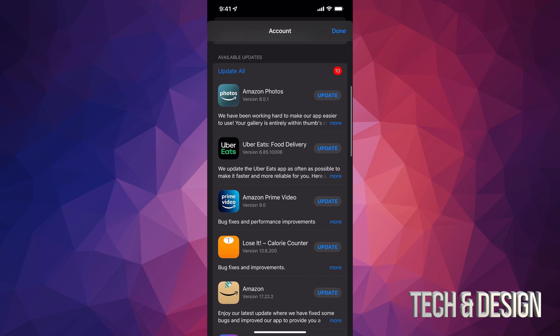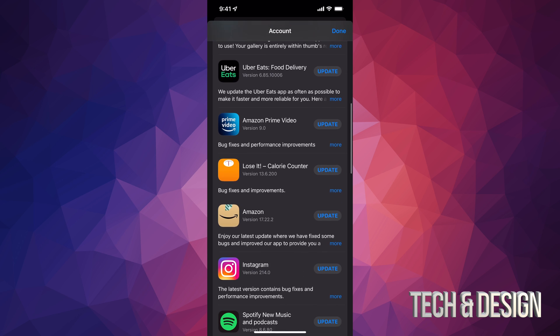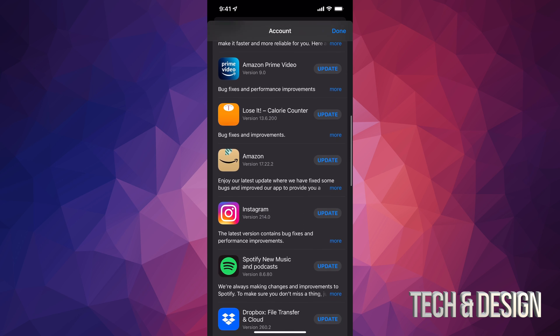So at this point in time, what we can do is just tap on update all on the top left hand side, or we can just update one at a time.